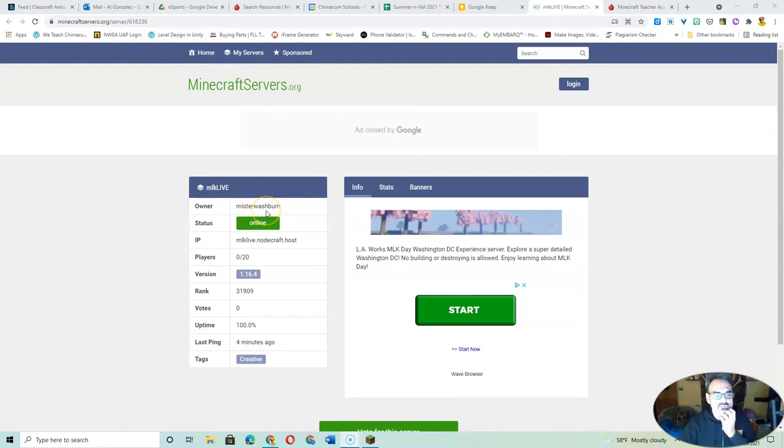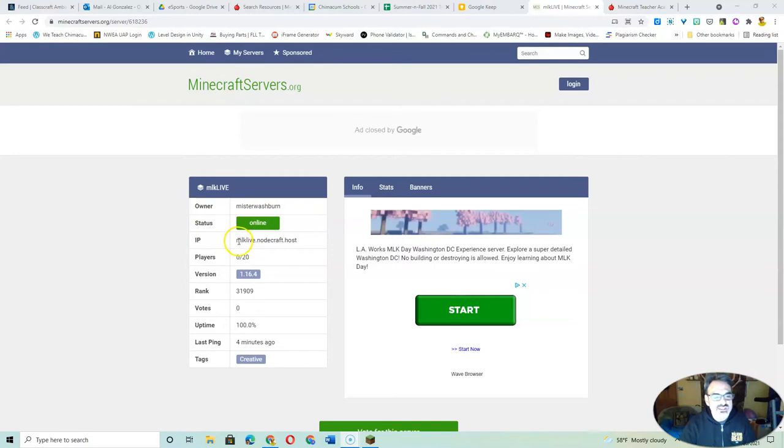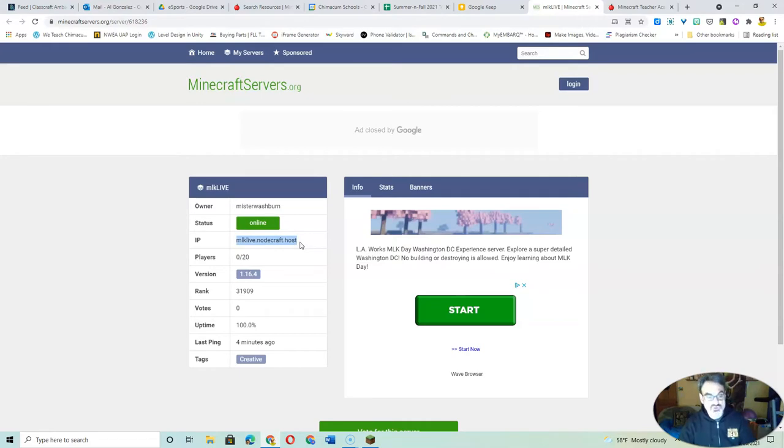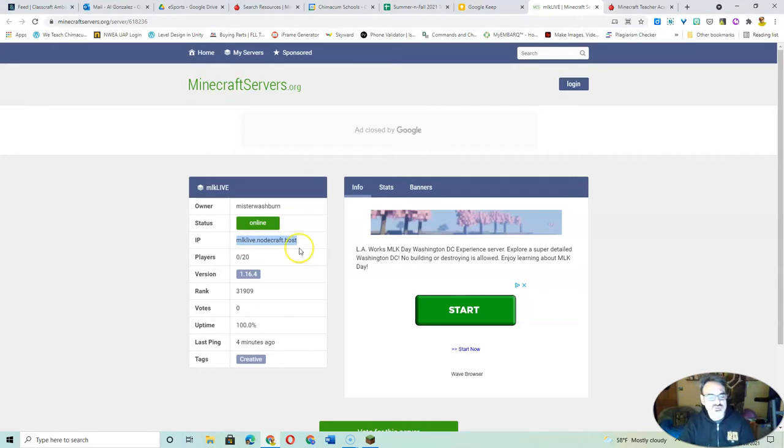Mr. Washburn's server. And you want the IP address right here, mlklive.nodecraft.host. And then Ctrl-C if you're on a PC to copy, or Command-C if you're on a Mac.